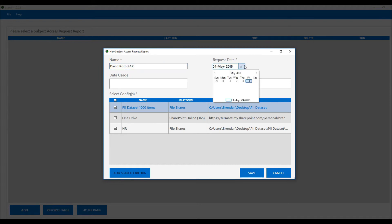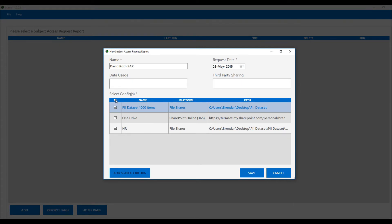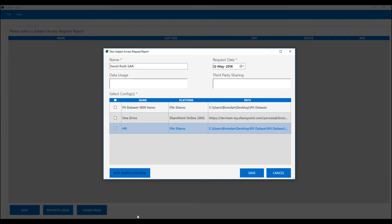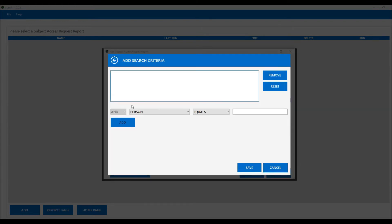We can log the time the request was first received by us. We can complete some details around data usage and third-party sharing, should we require. Then we can choose either all of the areas that the application scanned or we could pick a particular area — in this case, we'll do our HR folder. Once we've saved that, we're then able to create search criteria. A simple search may be that we're looking for any document that contains the name David Roth.